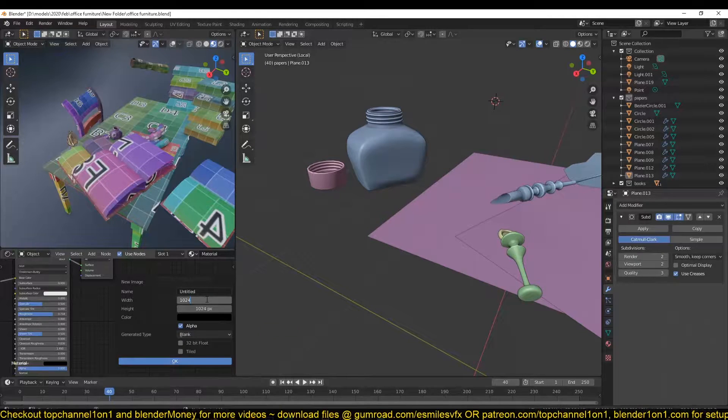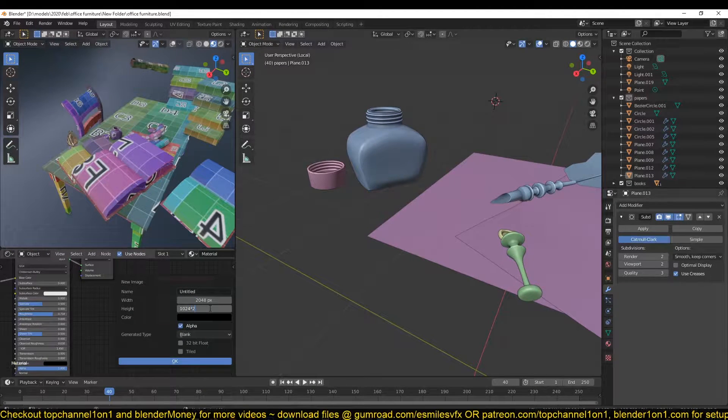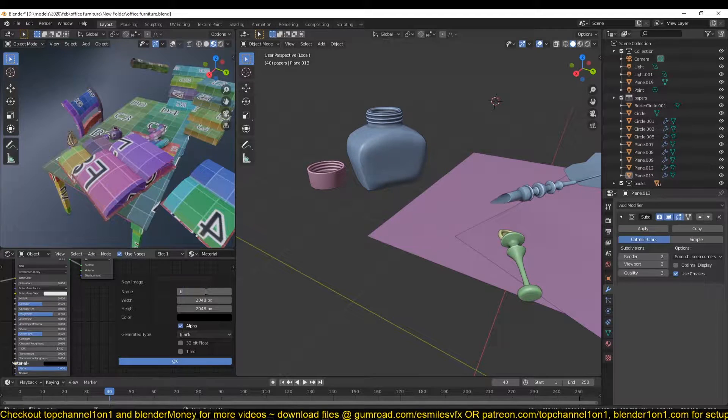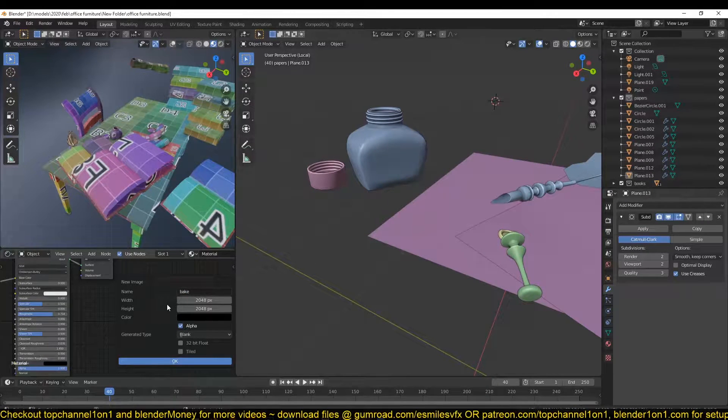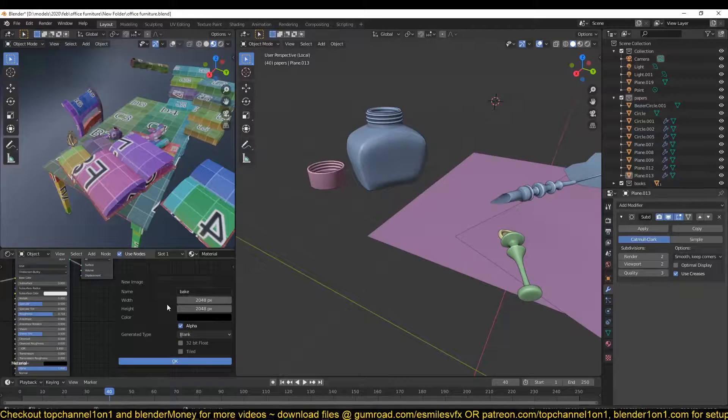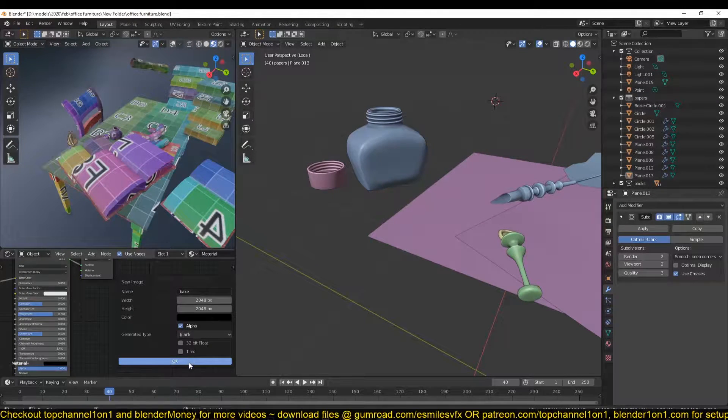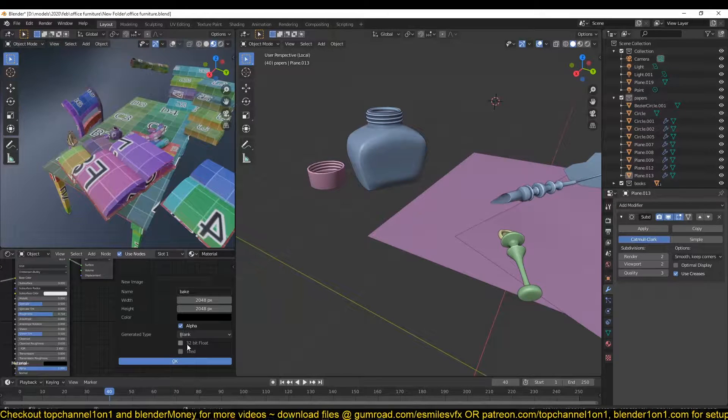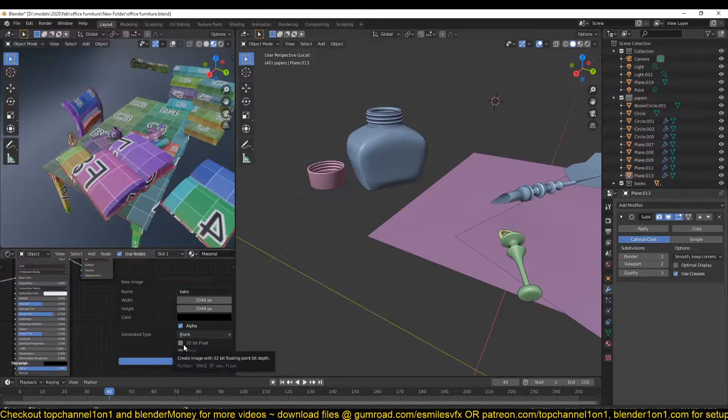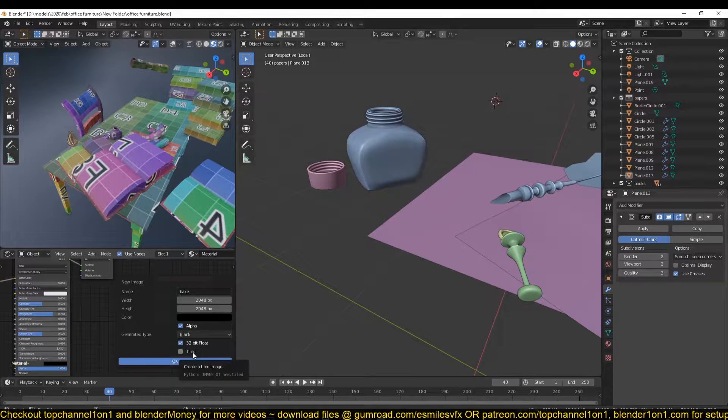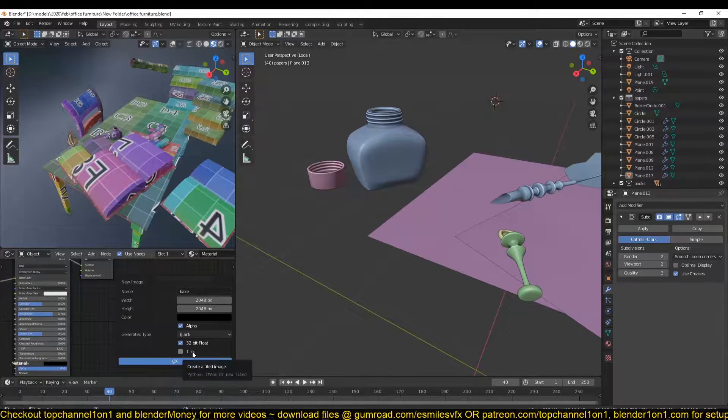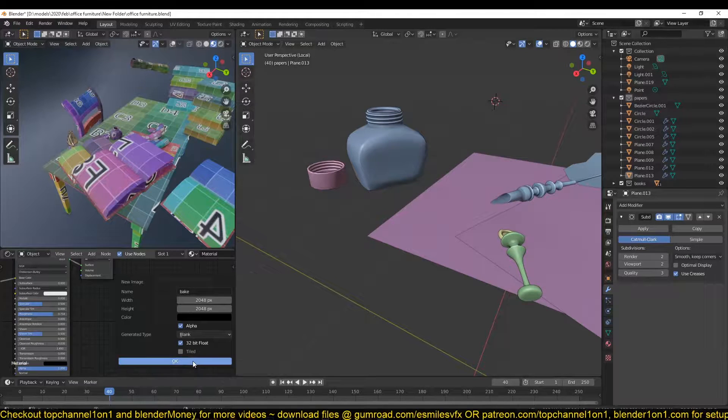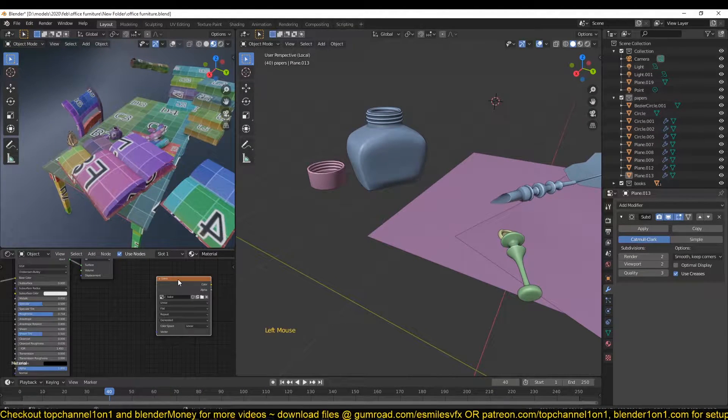I'll call this 'bake' because we're going to bake to this image over and over and just save the bake onto another image file. So just click OK. I can always switch on 32-bit float just to get more detail in your bake or textures, because 32-bit textures hold more information than 16-bit textures.